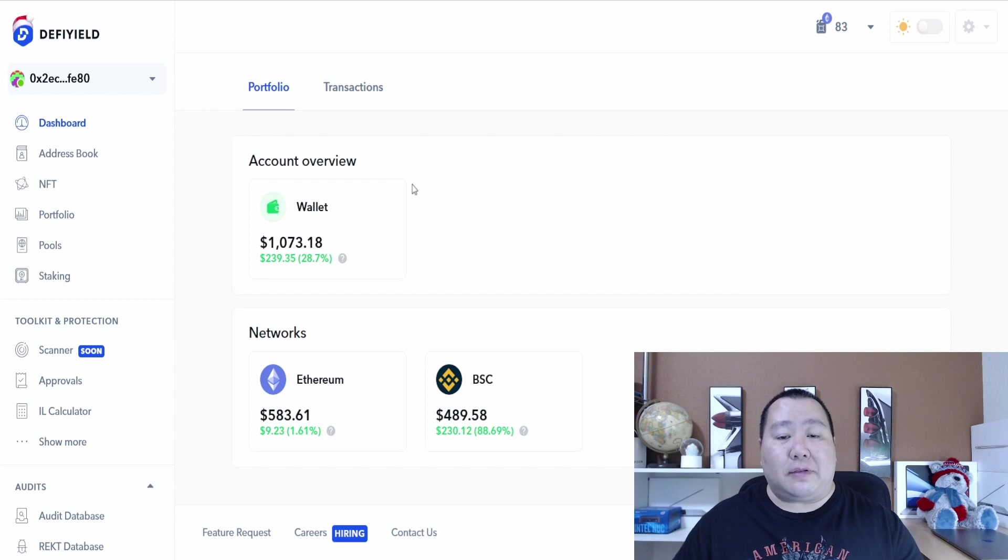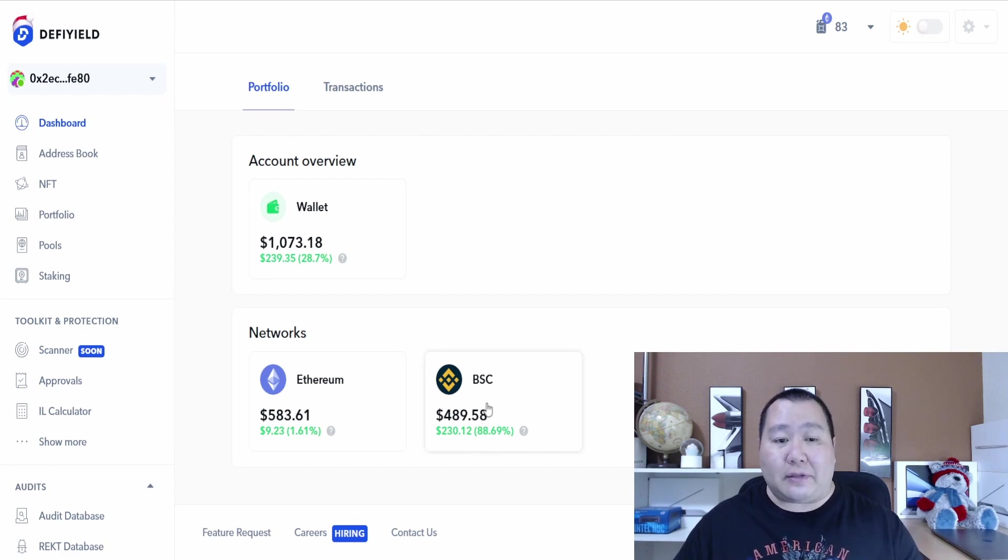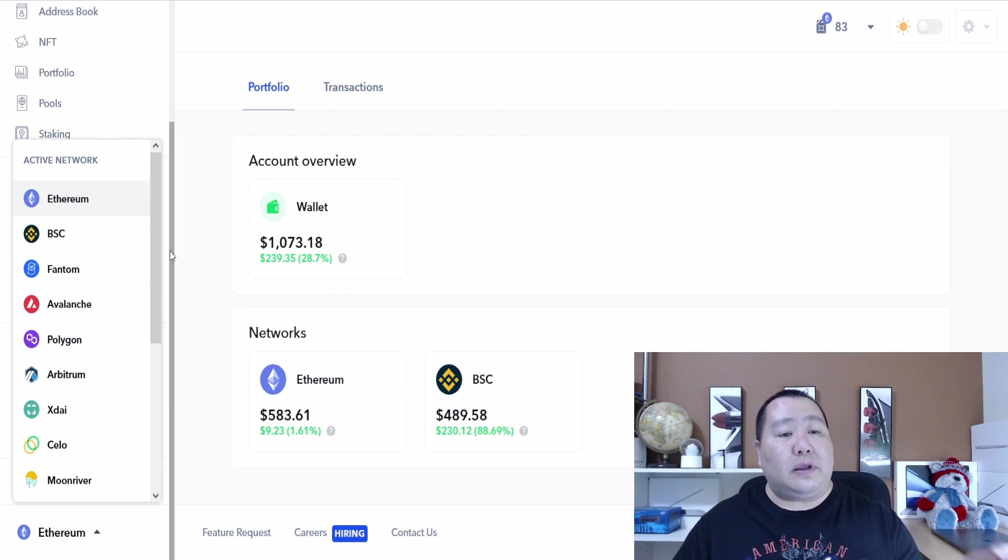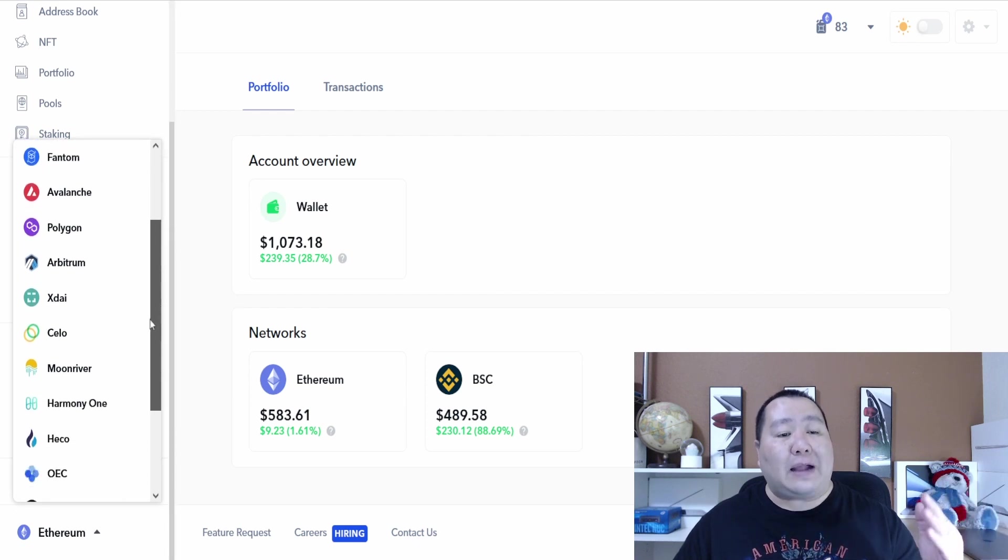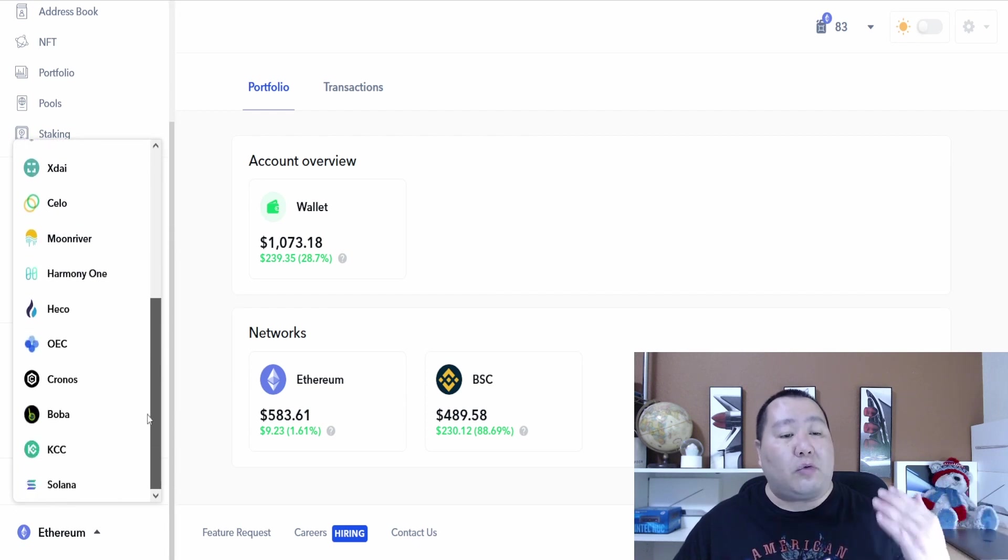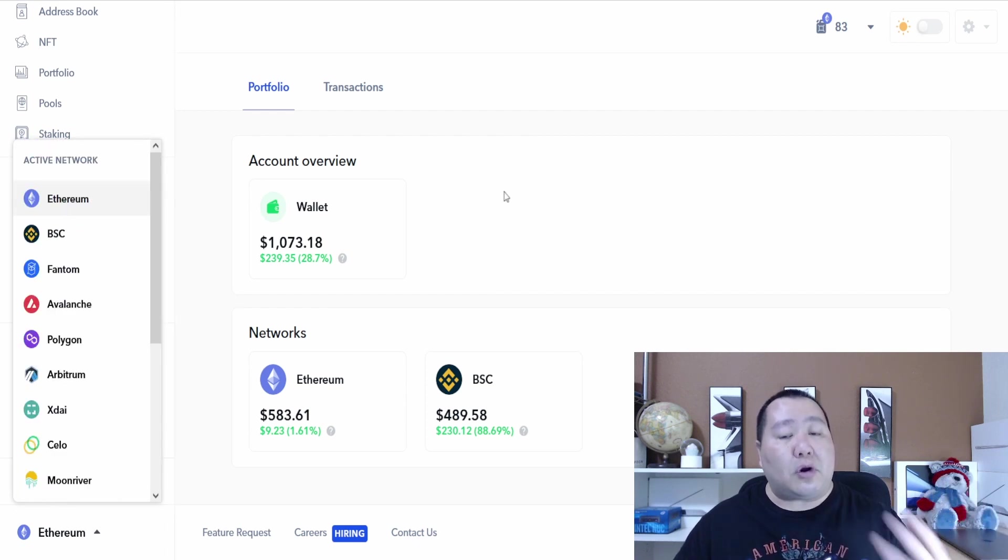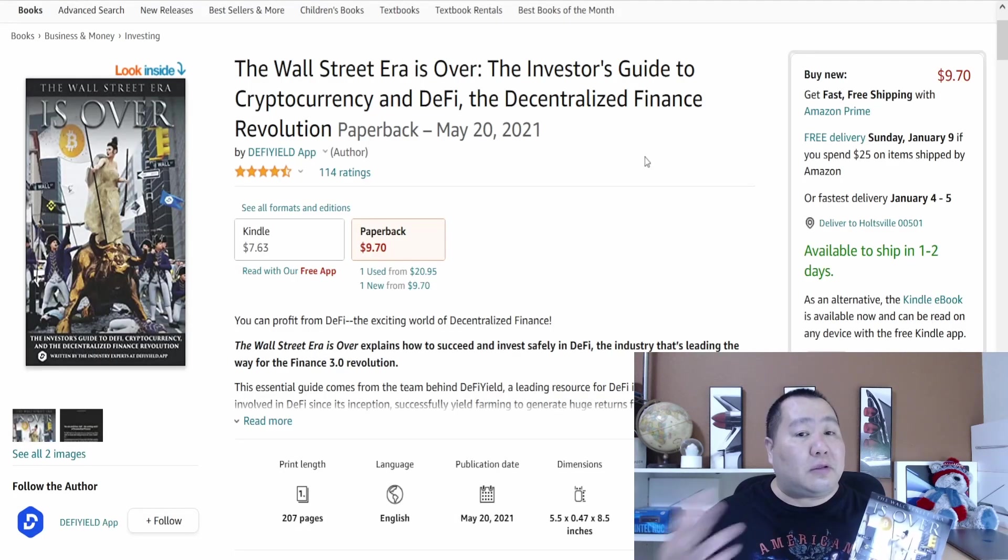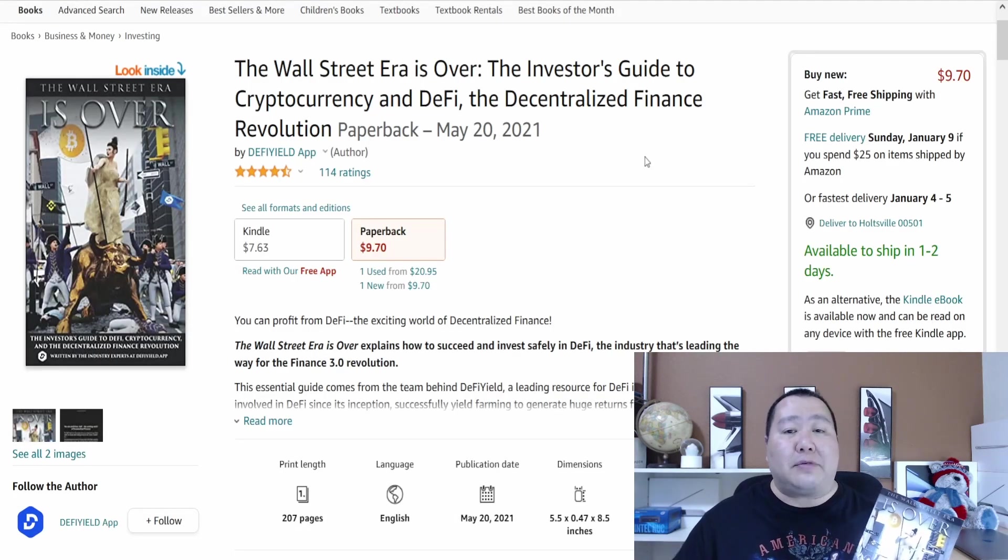For example, I connected my MetaMask. As you guys can see, I have some Binance Smart Chain assets, I have some Ethereum assets. If you guys go on the lower right hand corner it tells you all of the active networks that it works on. But more on the DeFi Yield app later on in the video.